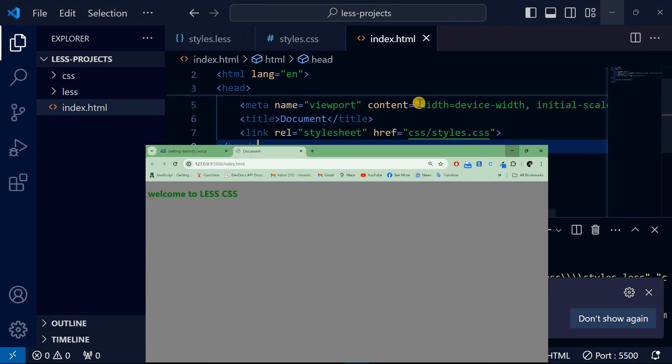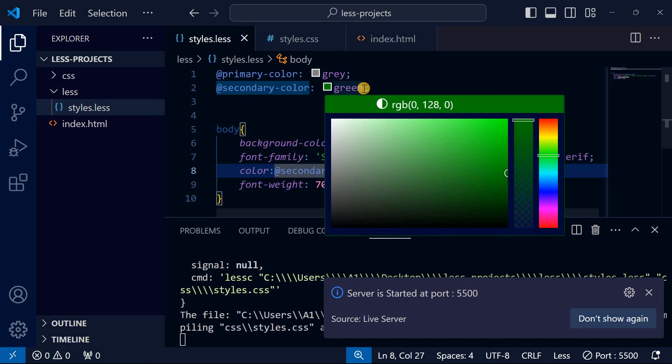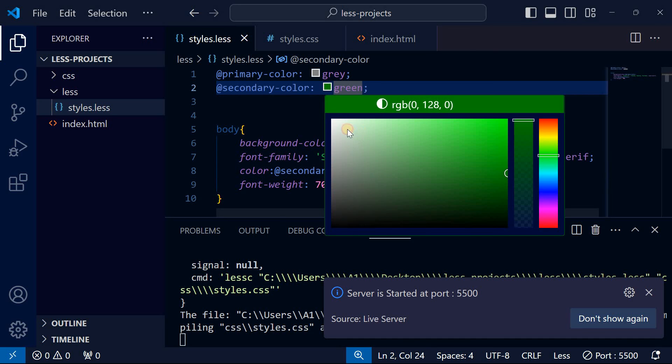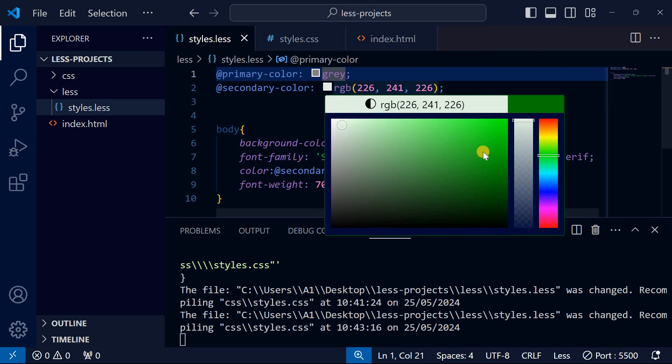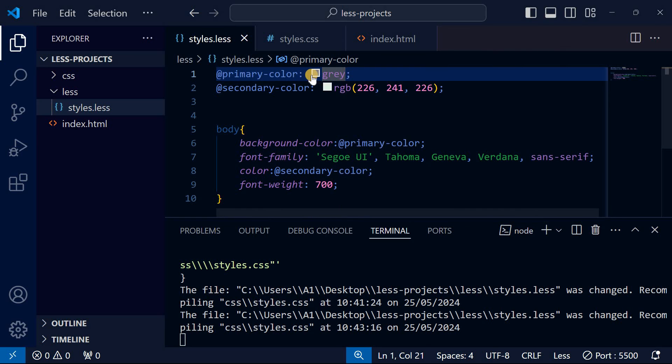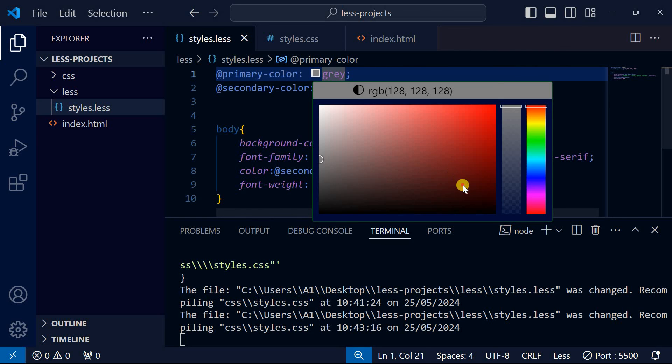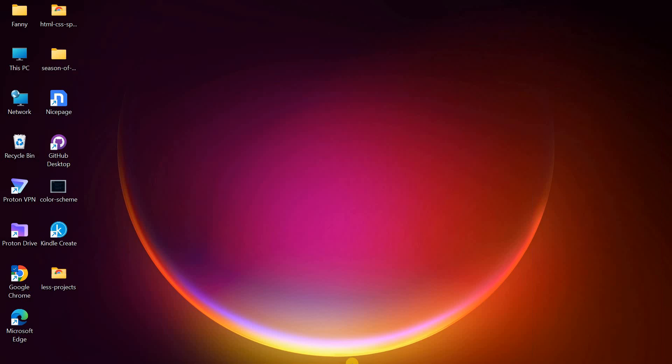I can go back and change the secondary-color to something lighter and the primary-color to maybe something darker. You can choose whatever color you want. You can see that is how LESS works.